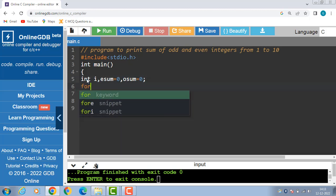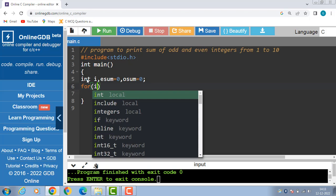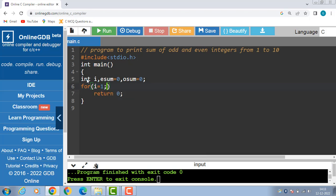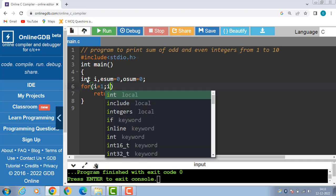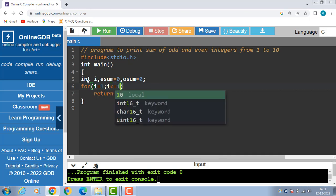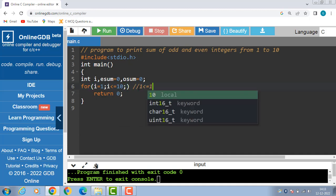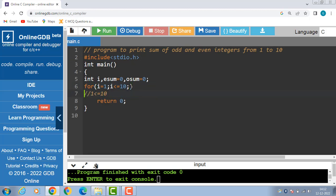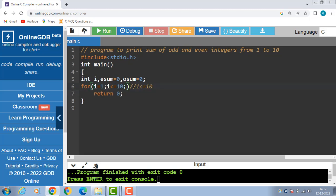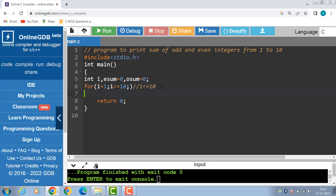Then apply the syntax of for loop: for i equal to 1 — the initial value of i is 1 — then put the condition i is less than or equal to 10. First the condition is evaluated: 1 is less than equal to 10, condition is evaluated to be true. Now control transfers to the body of the loop, and the body of the loop is to be evaluated.